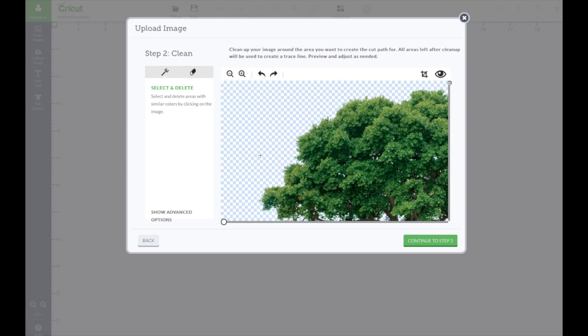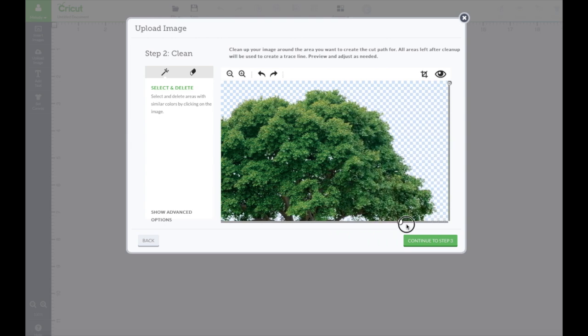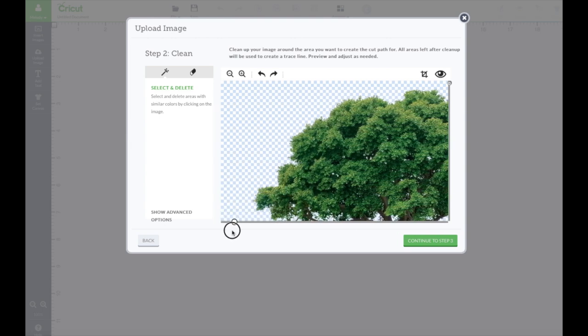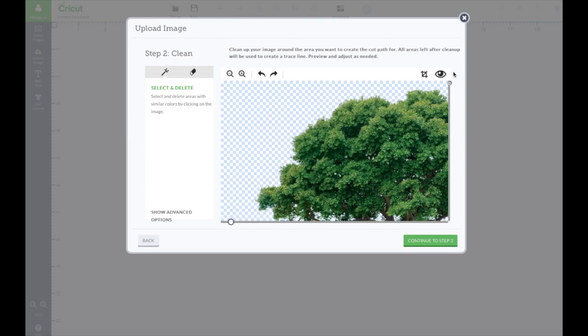And this is a PNG so the background is already gone for me. There's not really much I have to do. It was already done for me.